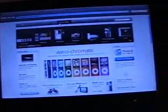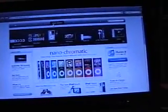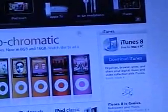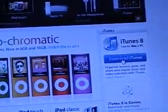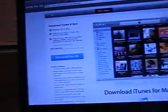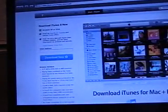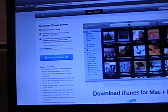Then you want to go to iTunes 8 download iTunes right here and then load up right here.